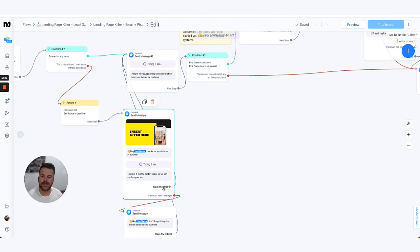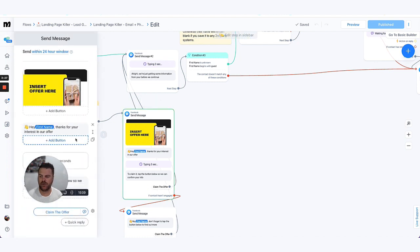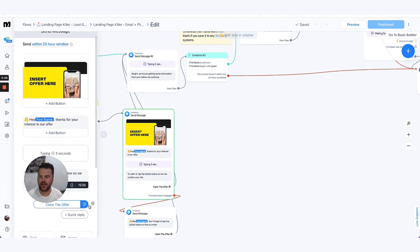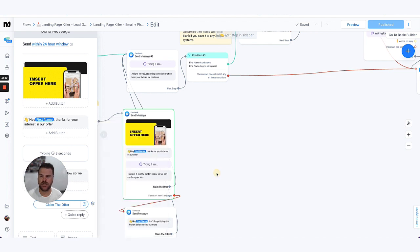We keep that as a quick reply. And we also add on here, you'll notice that we make sure that we force them to be able to actually select that. So then if they do type anything or do anything other than selecting that button, that forces them and says 'tap the option below to continue'.